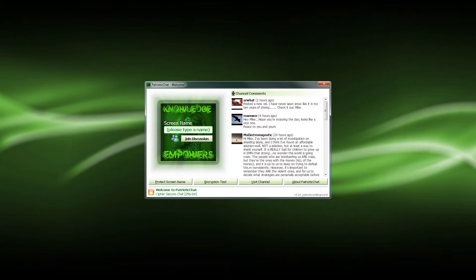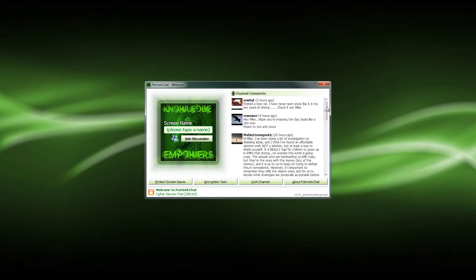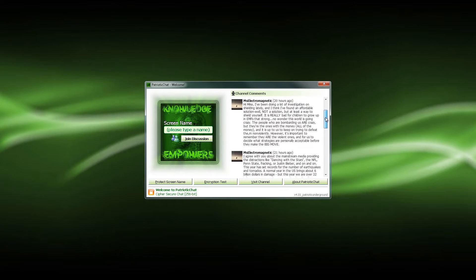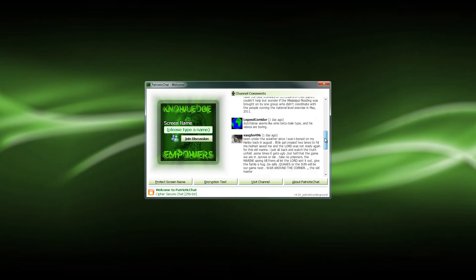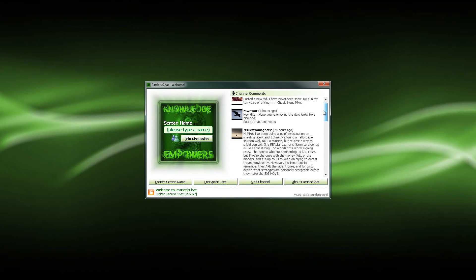As you have noticed, the login screen has been completely overhauled and has a few cool new features to it. The first thing I'm going to explain is there's channel comments as well, and this is going to come off of Patriotic Underground's YouTube channel. So that way you can keep up to date with what's going on there as well.